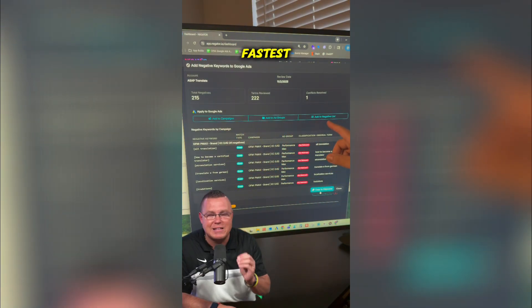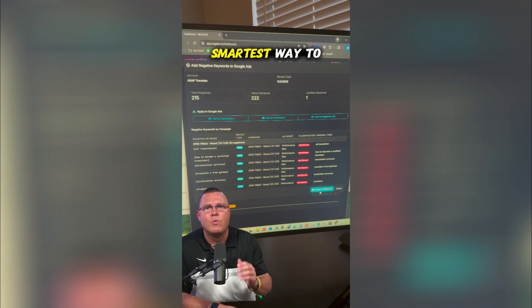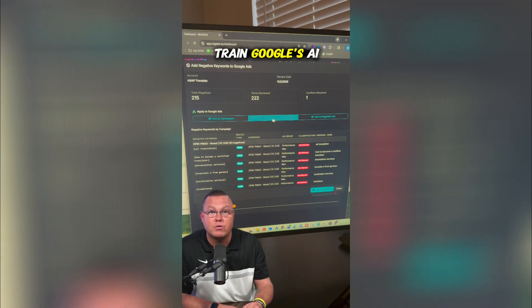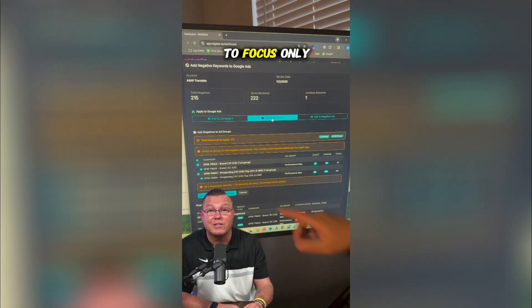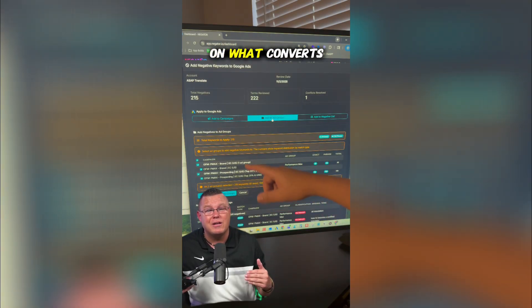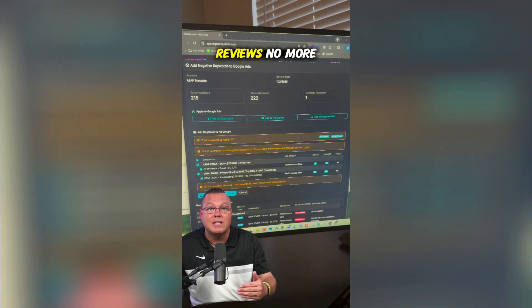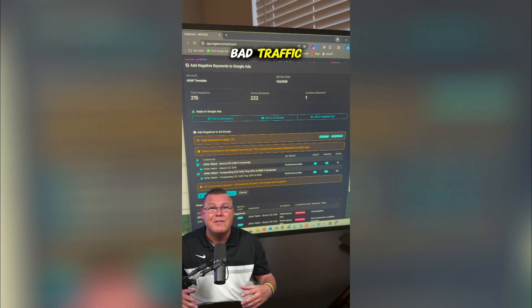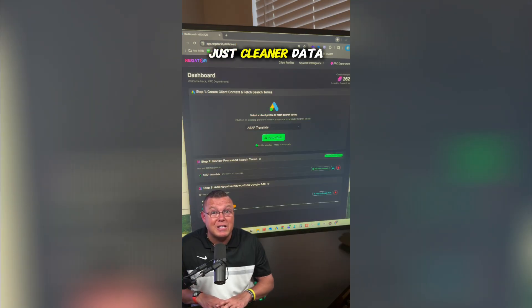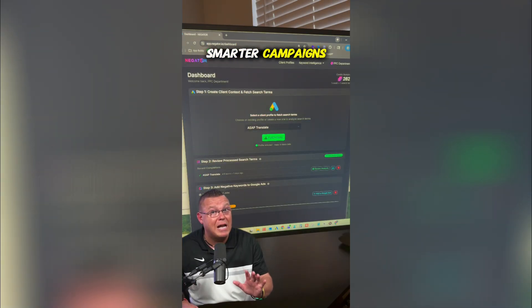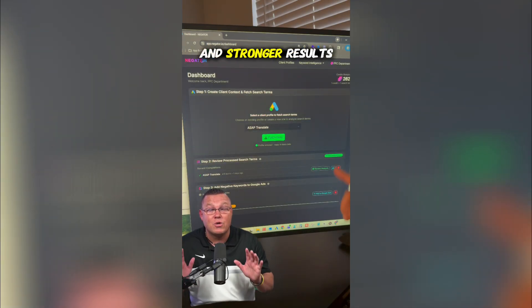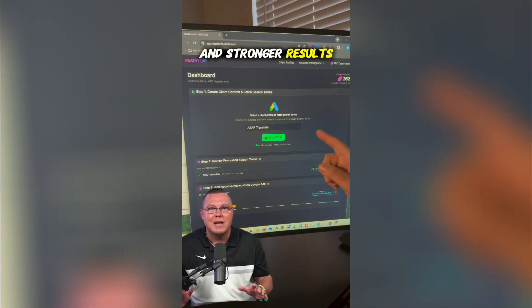It's the fastest, smartest way to train Google's AI to focus only on what converts. No more manual reviews, no more bad traffic — just cleaner data, smarter campaigns, and stronger results.